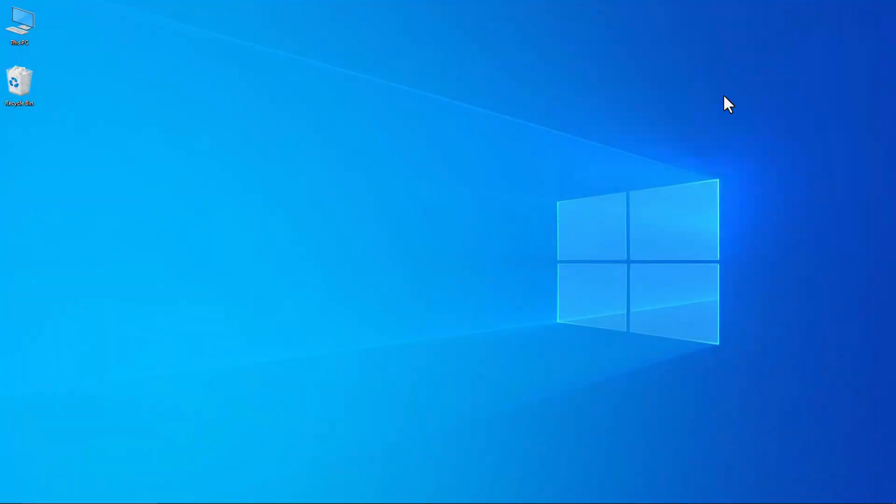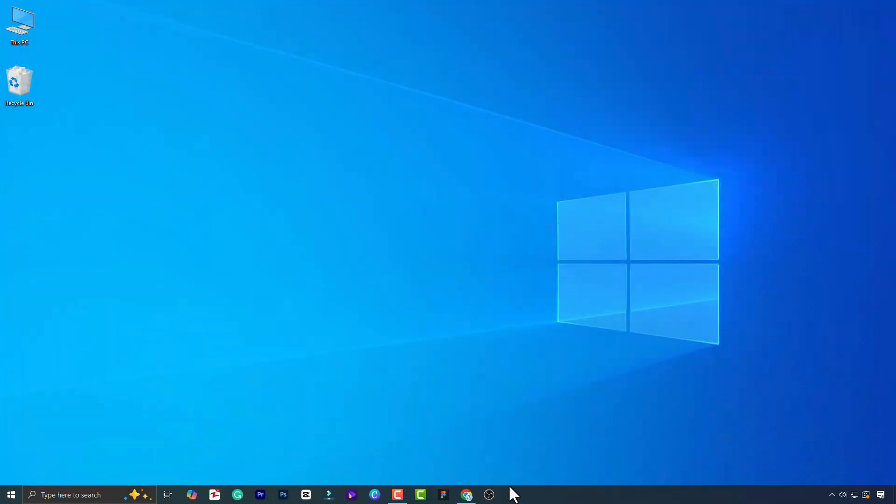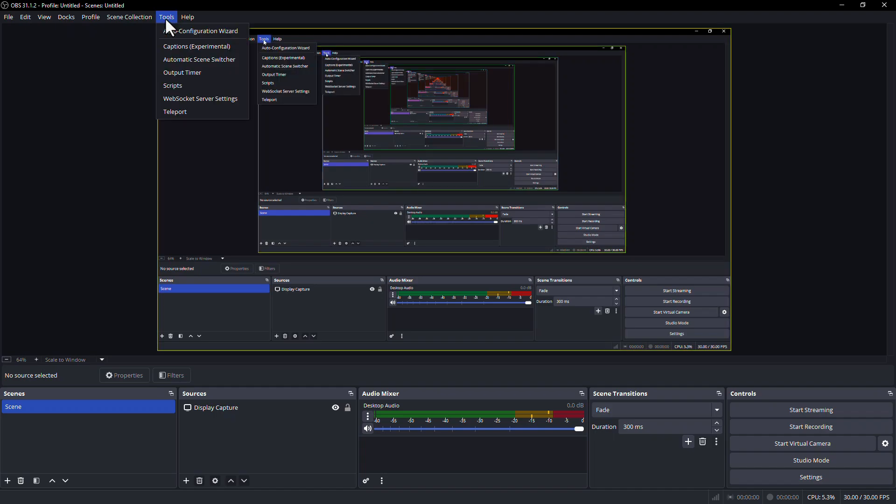Now let's check OBS. Go to Tools again. Here you can see that the Advanced Screen Switcher plugin has been removed.